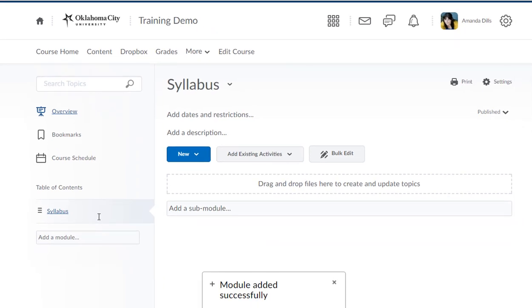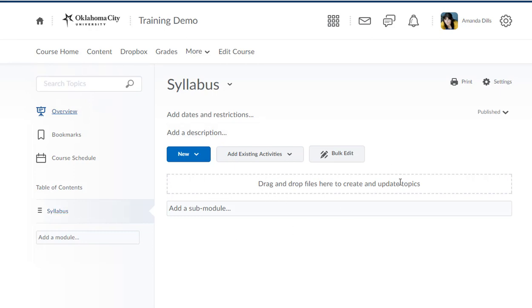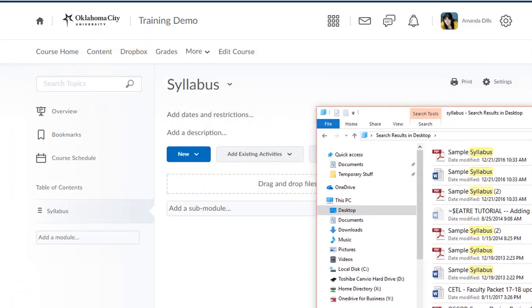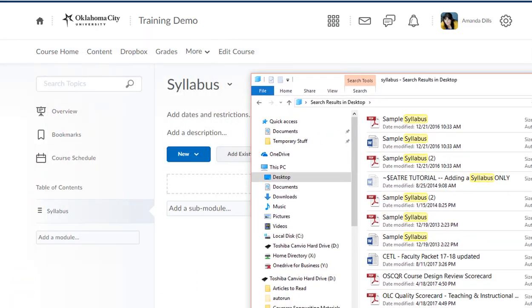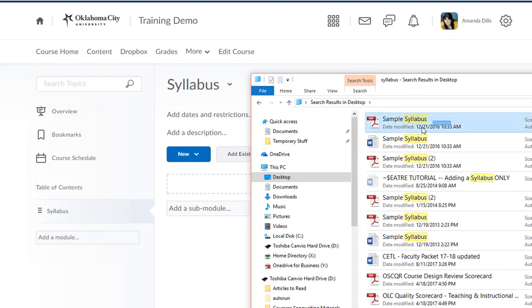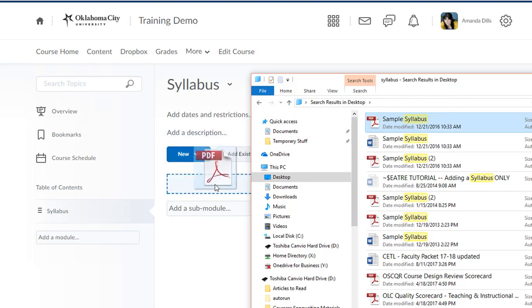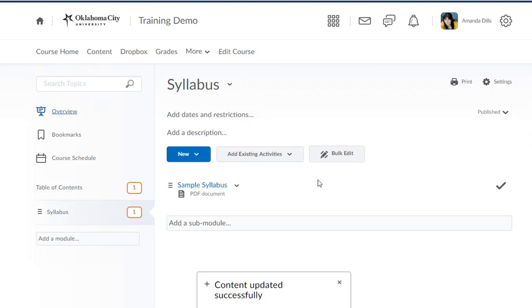Now we've created essentially a folder in D2L where we can actually upload the document. You'll notice it says drag and drop files here to create and update topics. That is probably going to be the easiest way that you can add your file. I've got another window here that I'm just going to drag onto my screen, and you can see that I have a sample syllabus file that I can upload. If you've got your file in another window, all you need to do is click it and then drag it into this area. You want to make sure that you see kind of that line fill in and the box kind of highlights. Once you have it there, you can drop it, and that's all you need to do to add your syllabus.